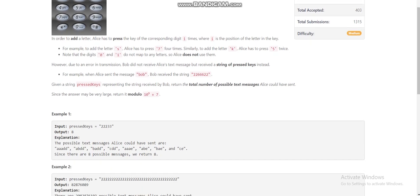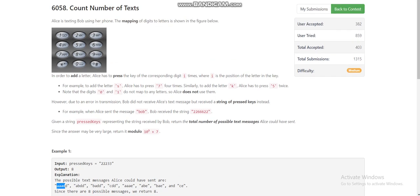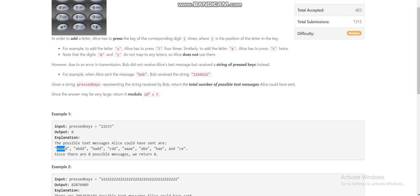If we press 2 one time it could give us A, and then 2 again could give us A. One possibility is AAADD, if every character is pressed once. If we press 2 two times it gives us B, and then 2 one more time gives us C — so BCDD would also be a possibility.